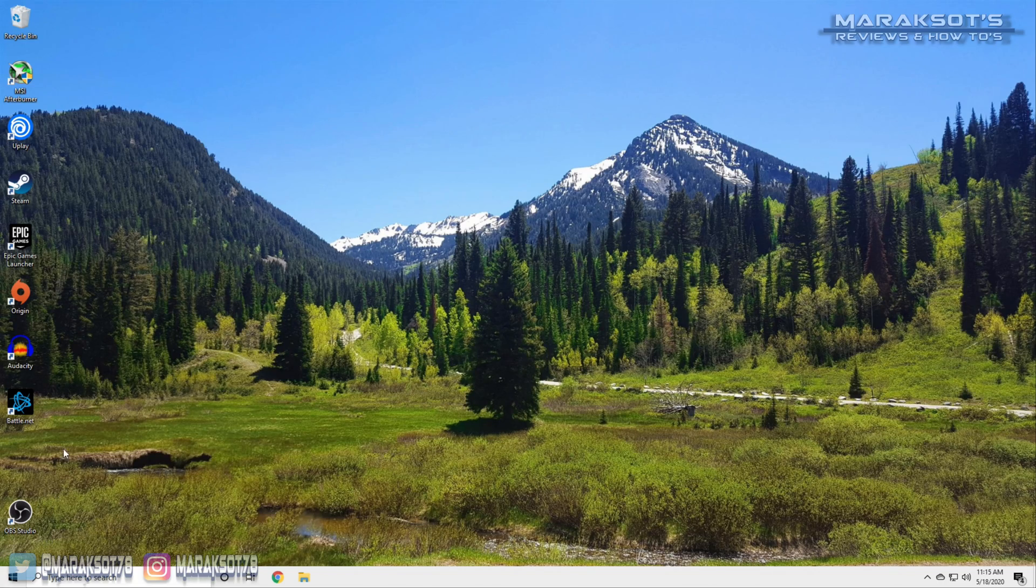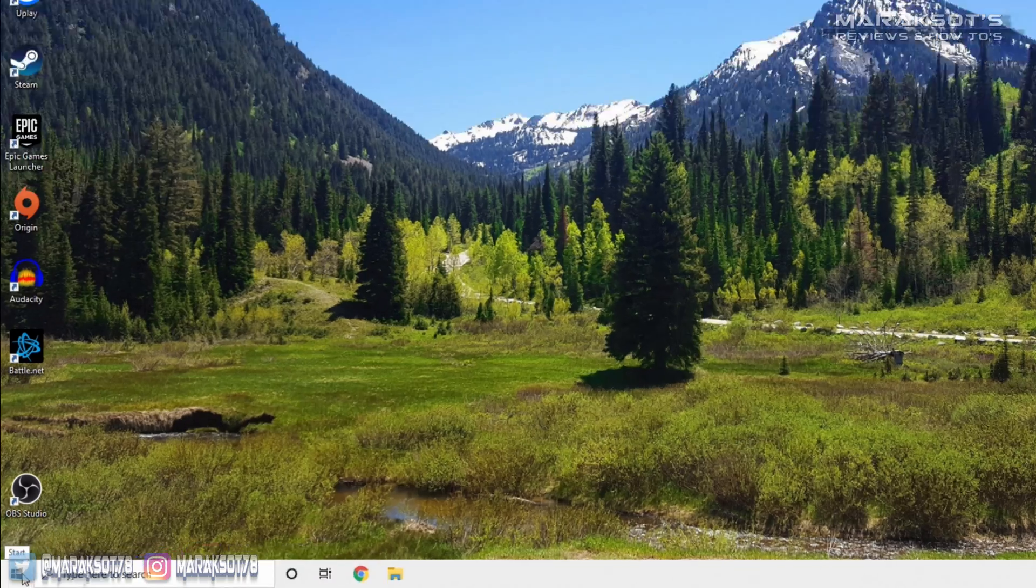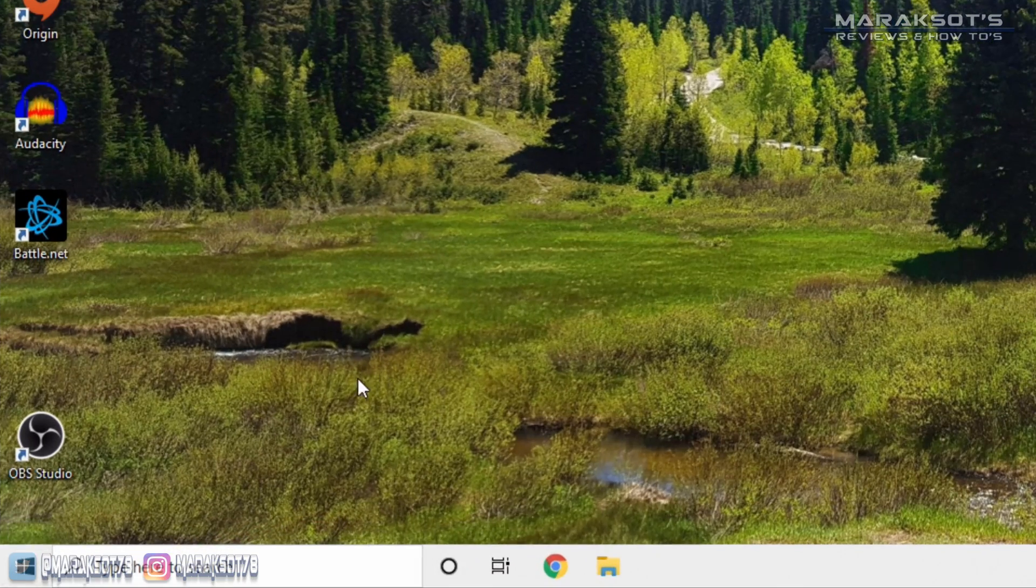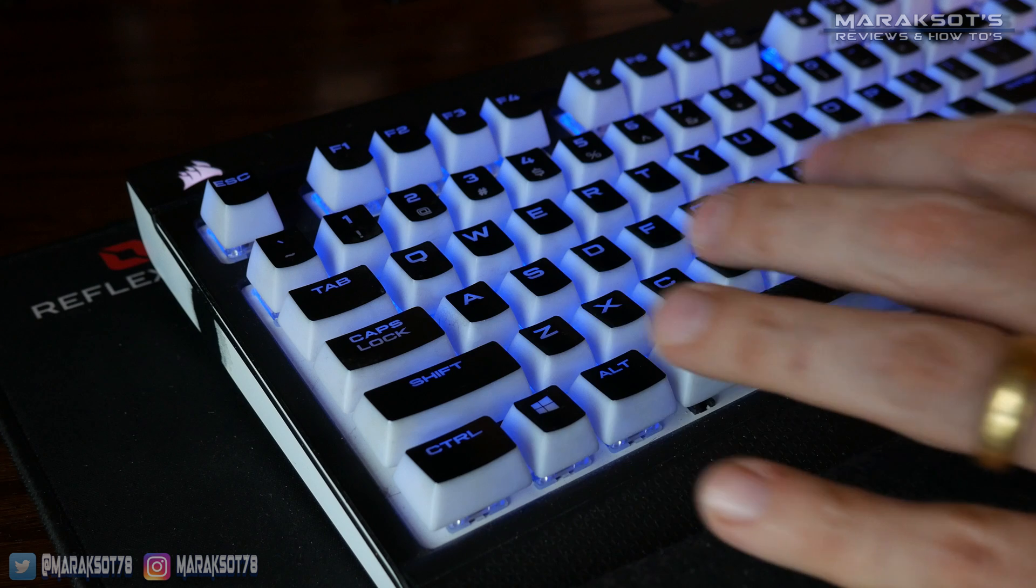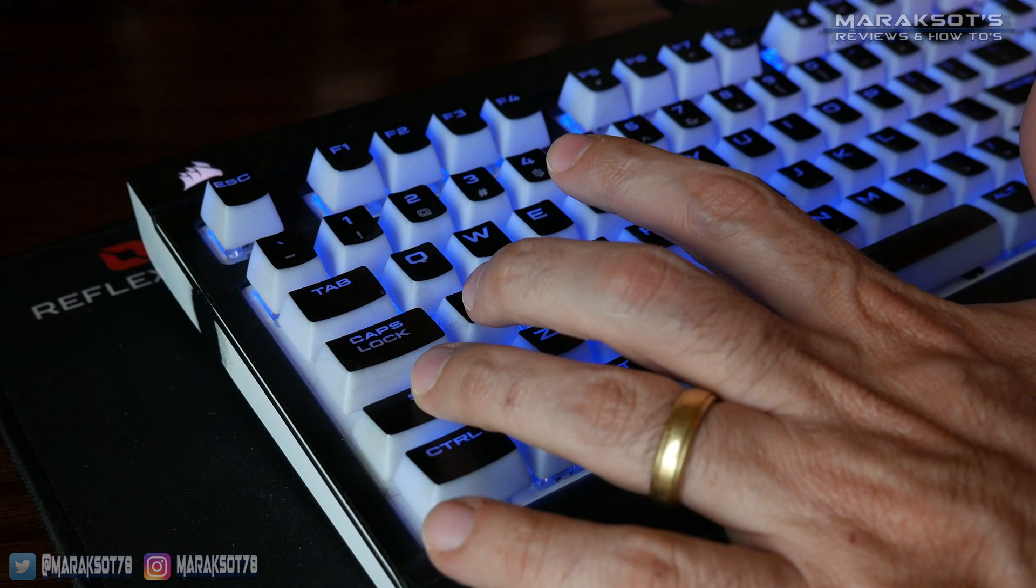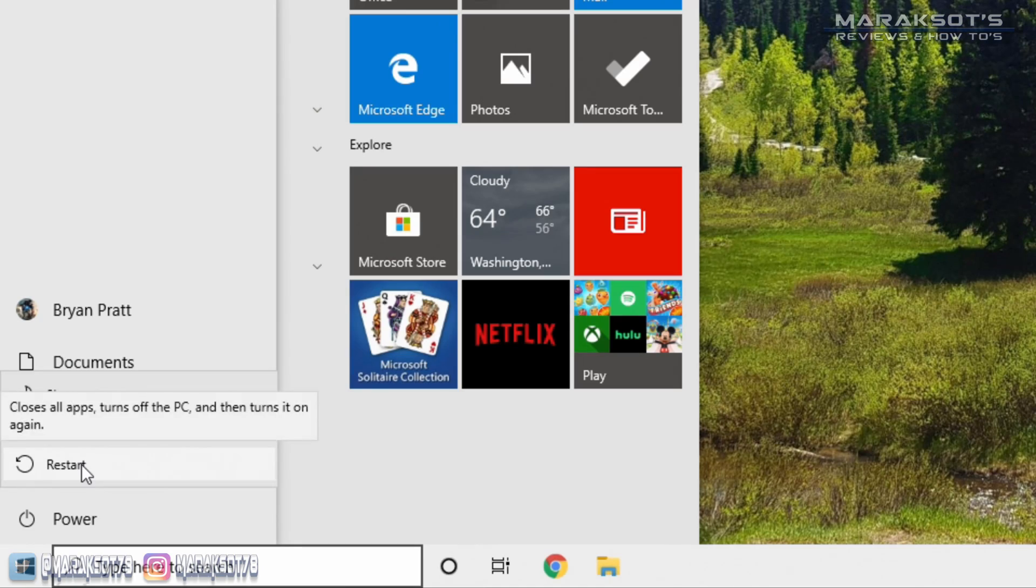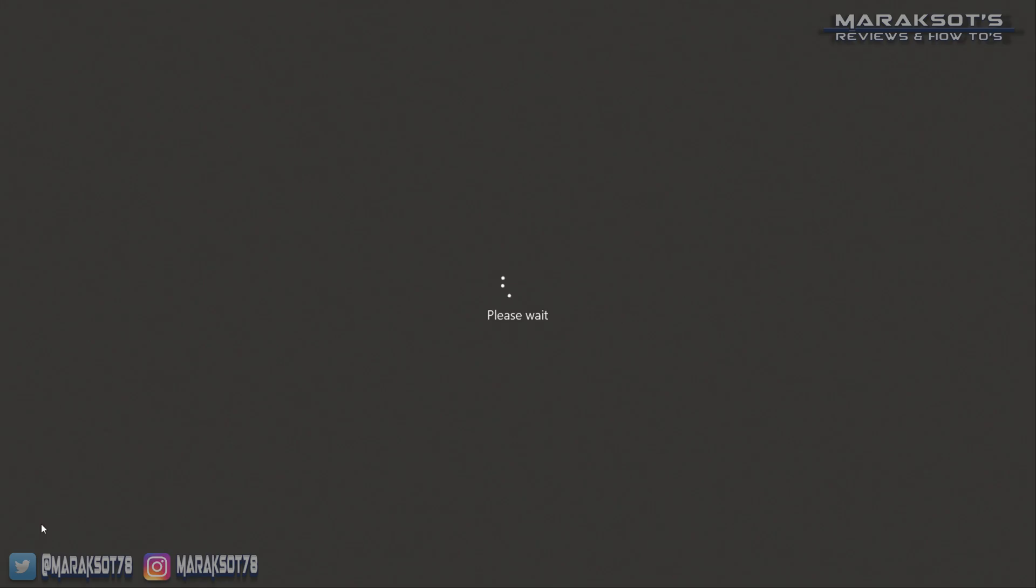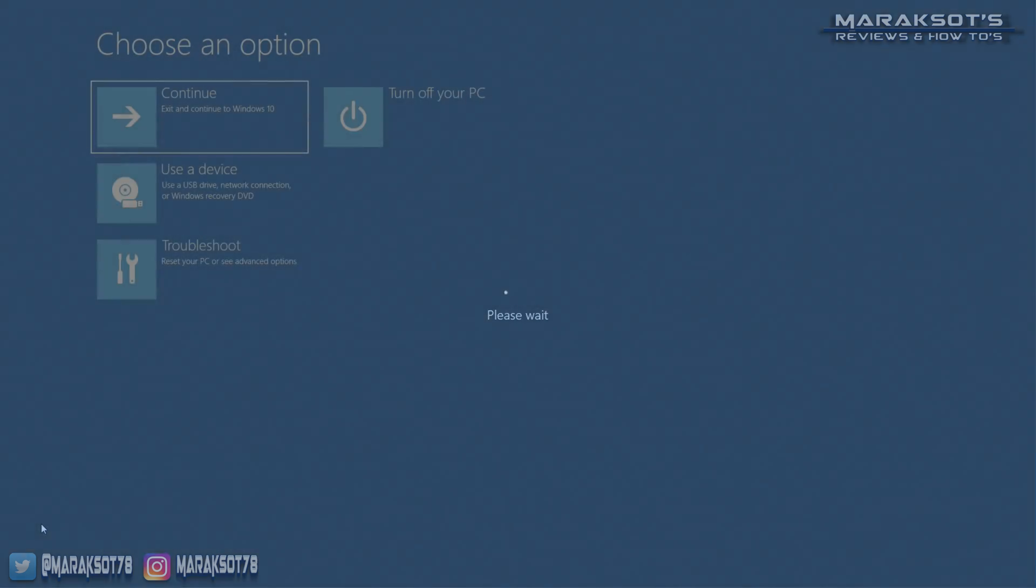To restart Windows into safe mode, we need to click on the Windows start button, go to power, then hold shift on our keyboard and click on restart. Windows will tell us please wait, and then you'll see this screen here.